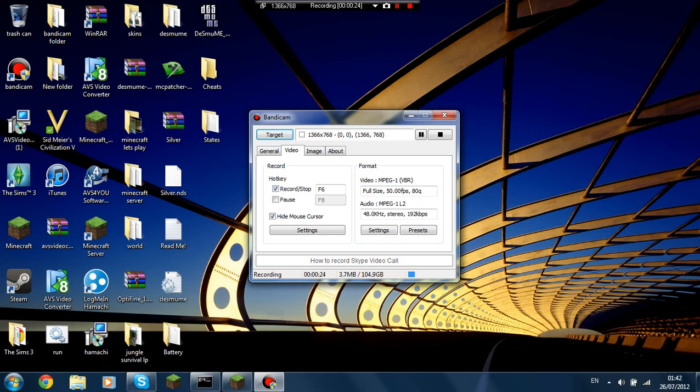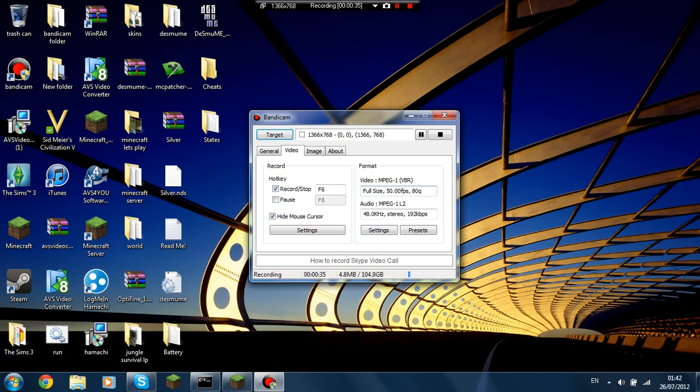Now this is what I have mine set to. I guess this can lag my computer to hell and back. So here I have full size, 50 frames per second, ADQ quality.